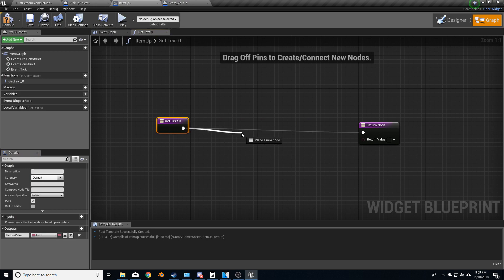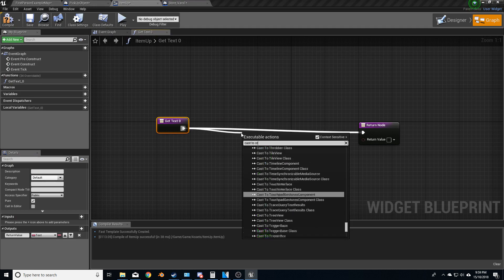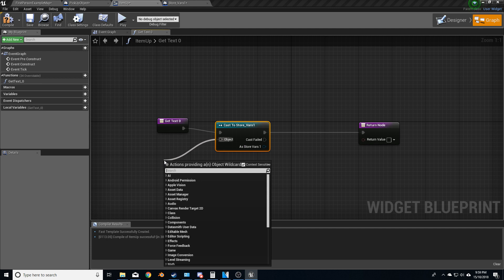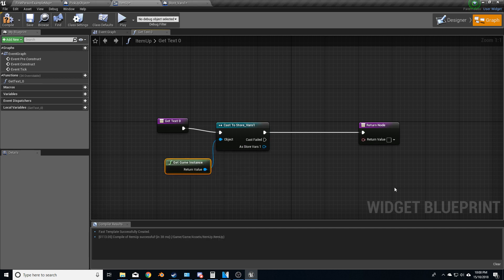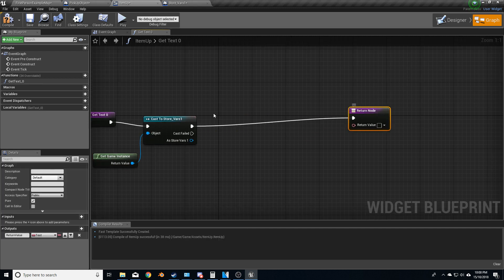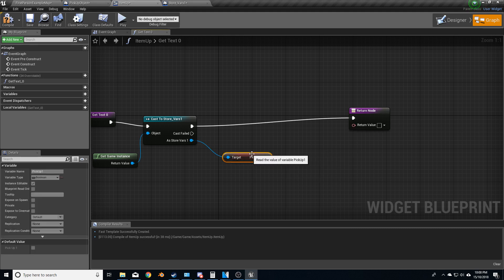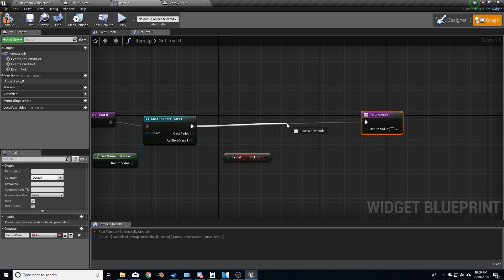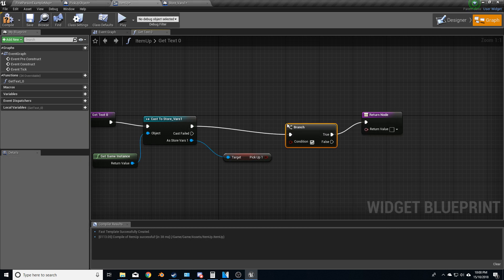Let's go cast to store vase one. Game instance. From here, we are going to get pickup one. And what we'll do is let's put a branch in here. Branch.